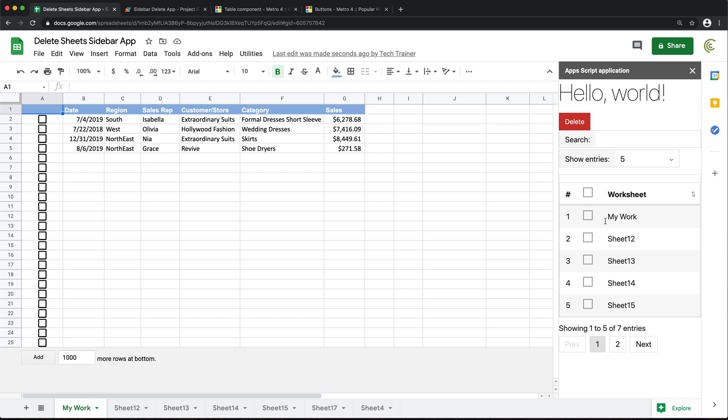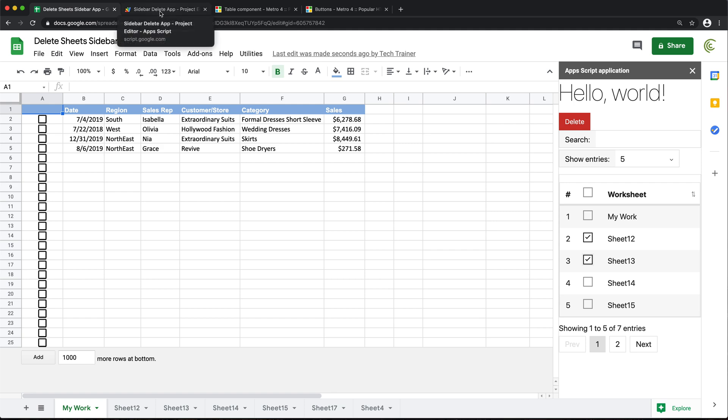So the only thing I'm thinking about doing here is to have some sort of confirmation before it deletes our worksheets. Because right now, if we just accidentally go and click on this delete, it's just going to run. So maybe after we hit delete, we want to have some sort of prompt. Are you sure you want to delete this basically?